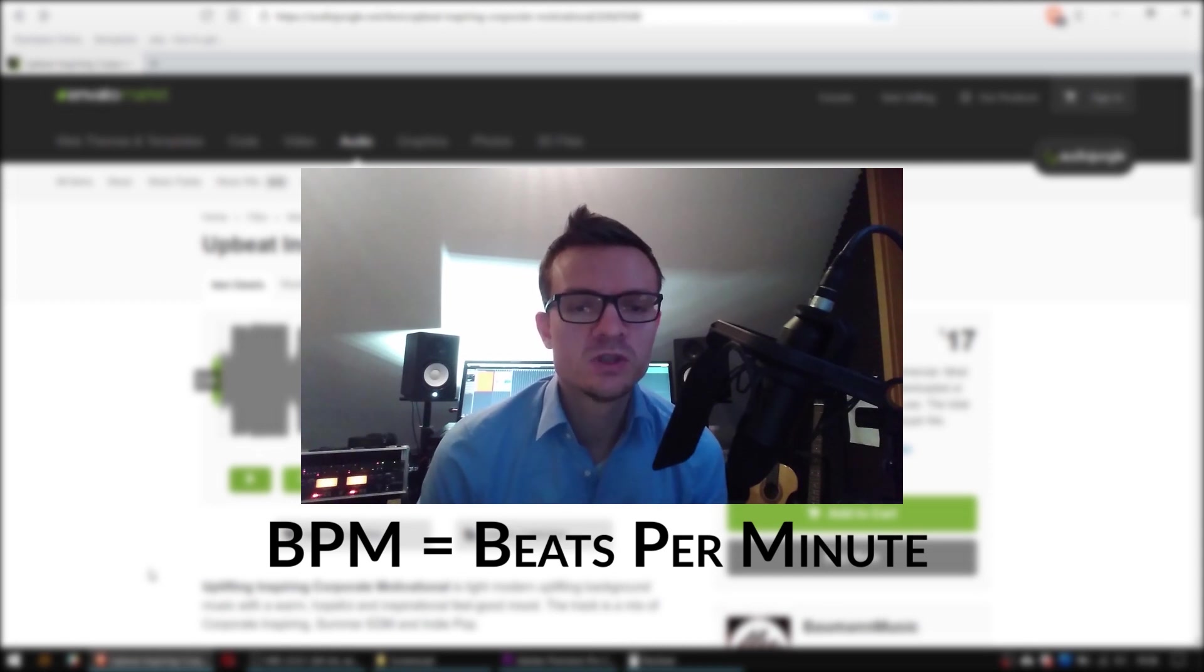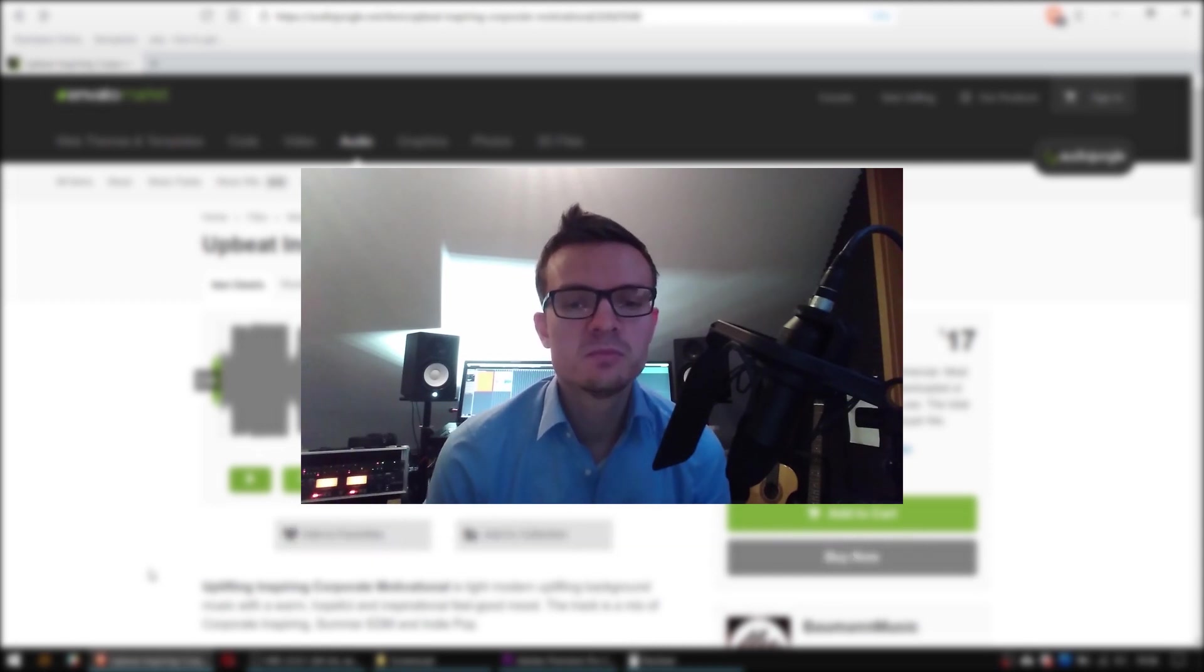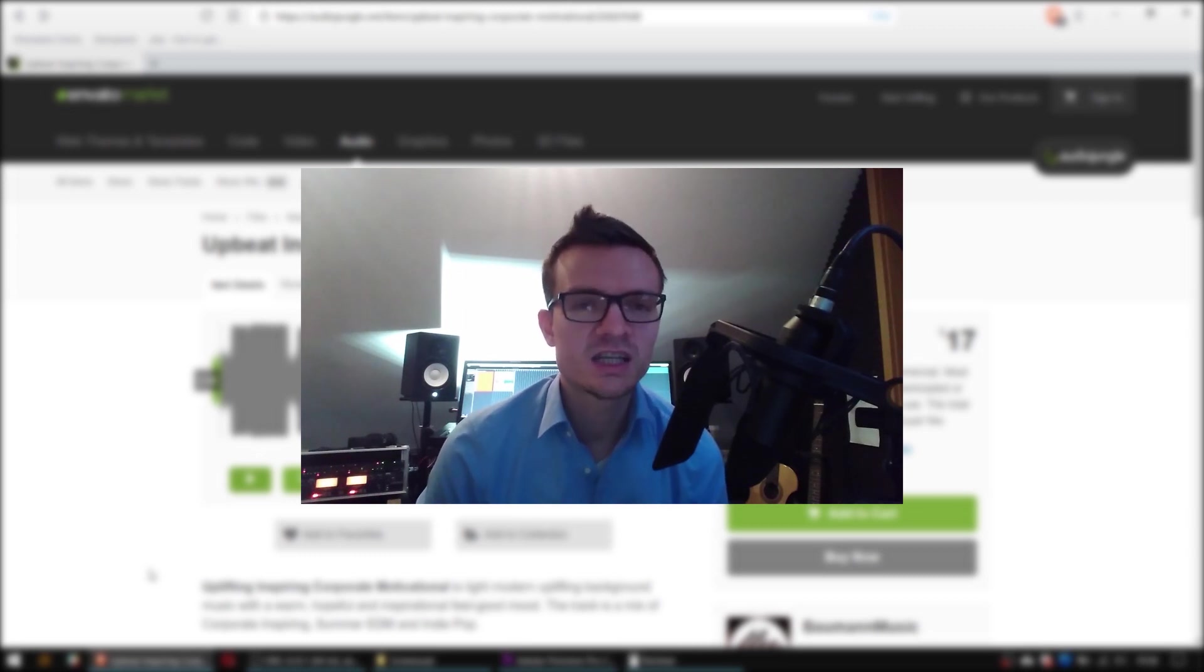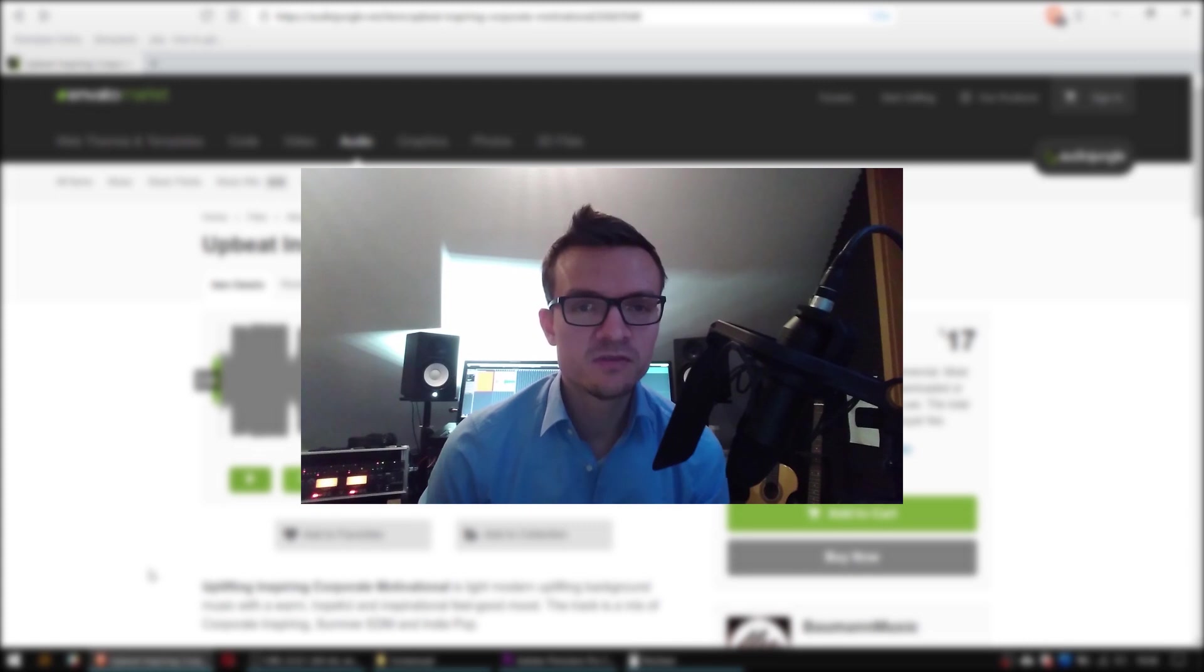This technique will work for any modern beat-based music such as pop music, electronic music, hip-hop and even for rock songs.